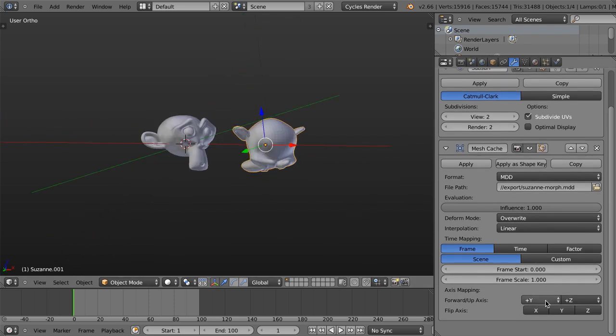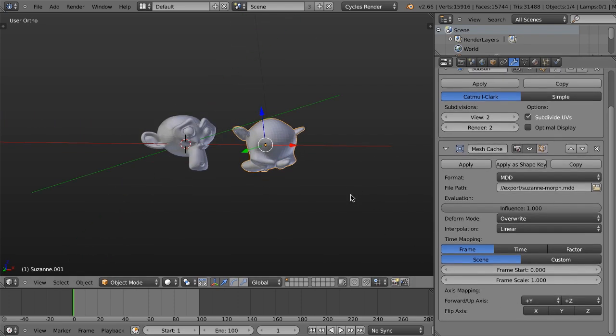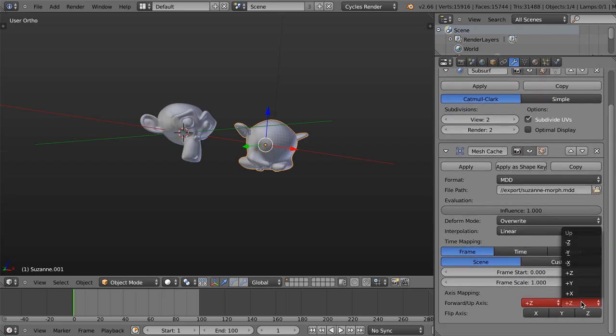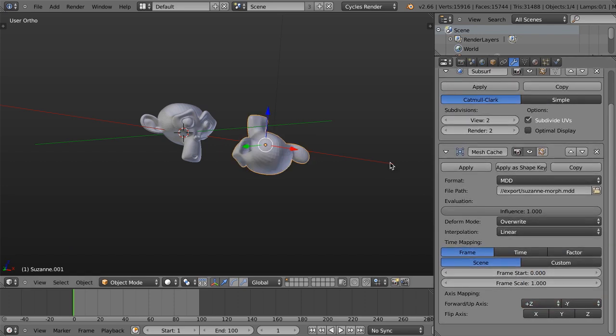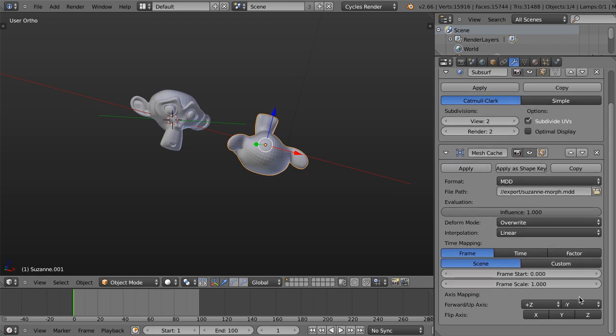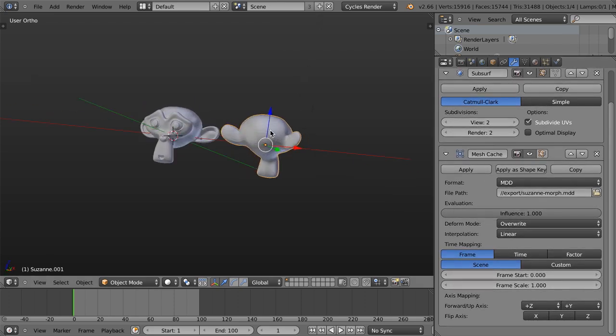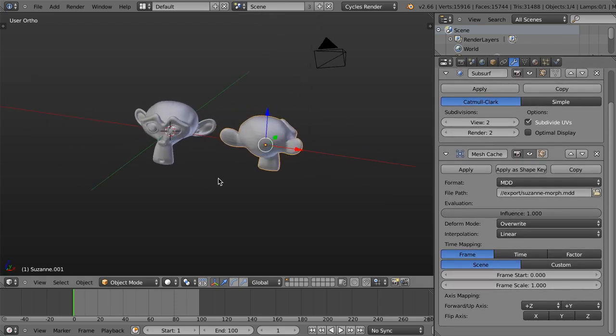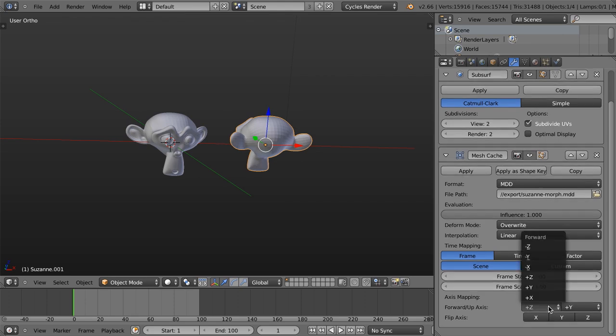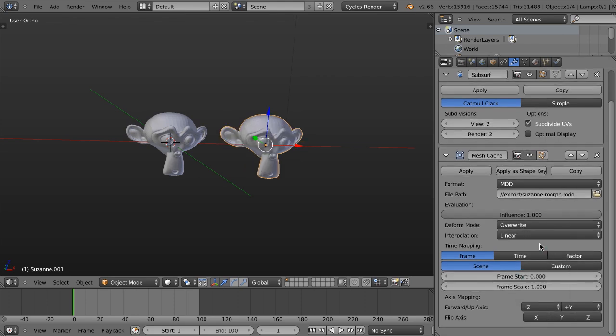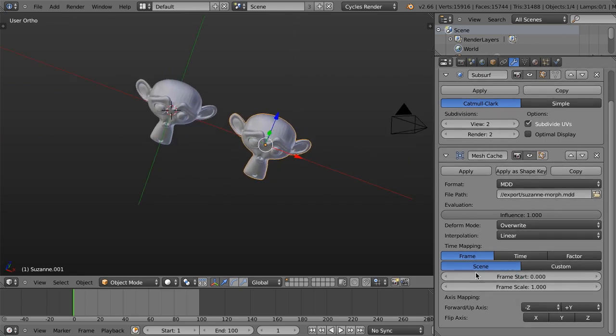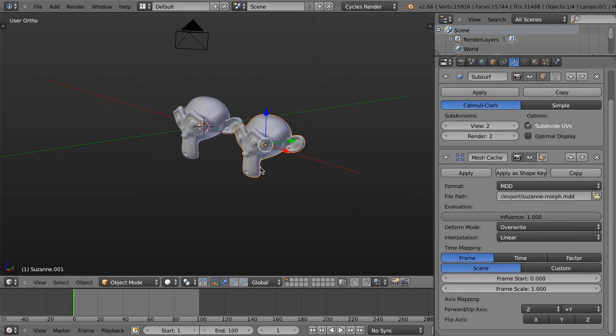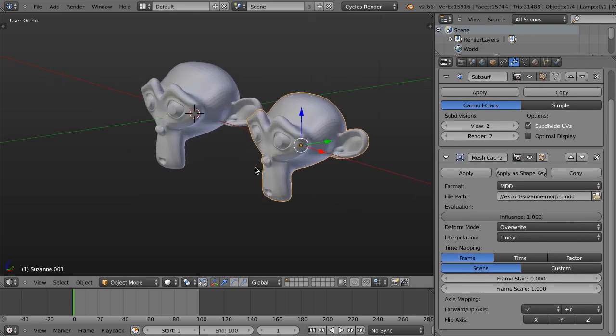And I want this one to be, I think, let's see, negative Y, I believe. Nope, not negative Y. Let's try positive Y. Okay, so now it's facing forward, but now it's backwards. So let's try negative Z right here. There we go. So negative Z and positive Y then gives me the correct orientation. And we can also then flip any one of these axes if we wish. In this case, I'm not going to worry about that.